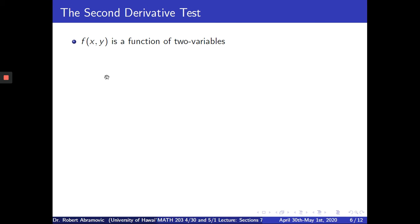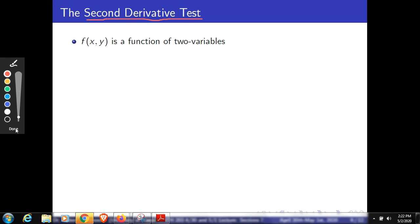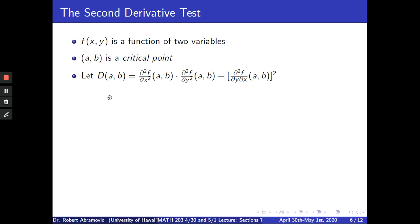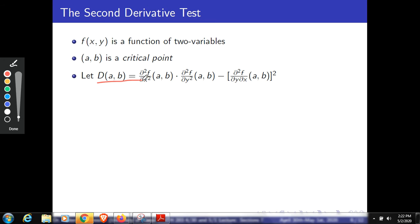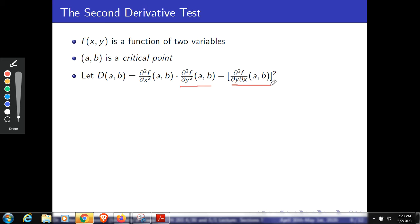Now let's go on to look at the second derivative test. For a function of one variable there was a first derivative test and a second derivative test, but for functions of two variables you pretty much need this second derivative test. We have a critical point, and we're going to find a function D(a, b), evaluated only at critical points. It's defined as the second partial of f with respect to x² evaluated at (a, b), times the second partial of f with respect to y² evaluated at (a, b), minus the mixed partial of f at (a, b) squared.